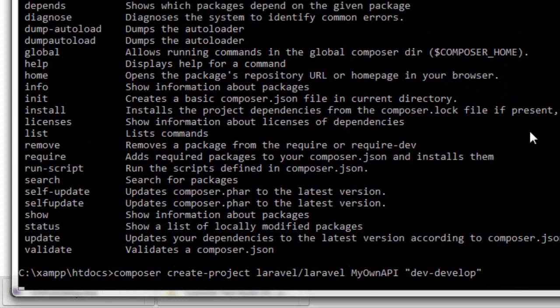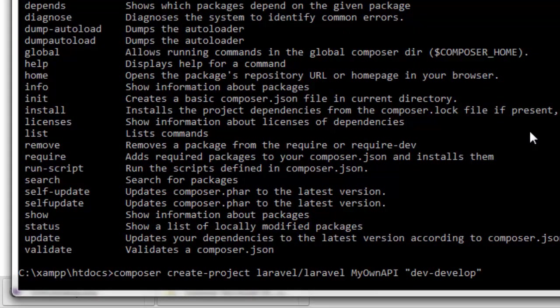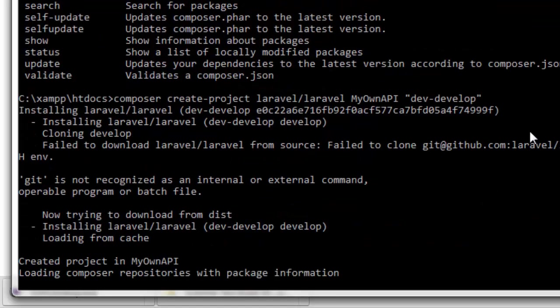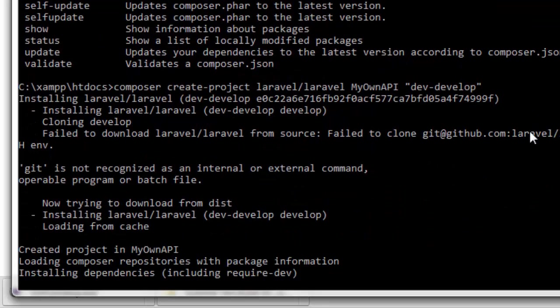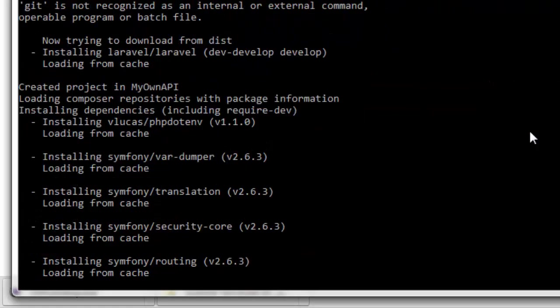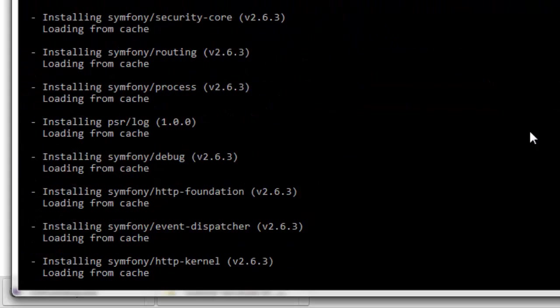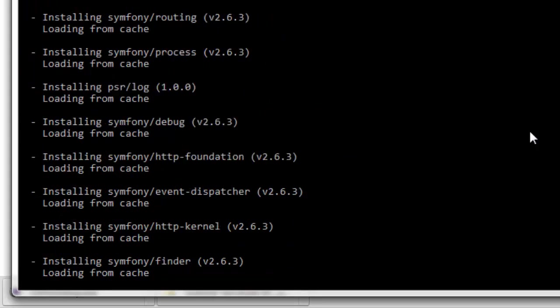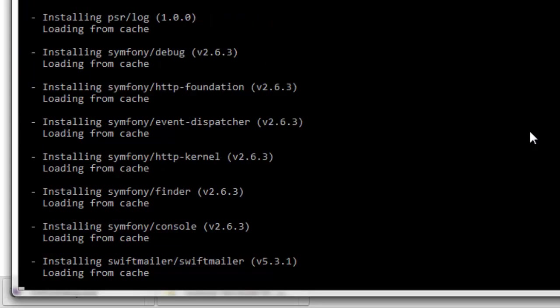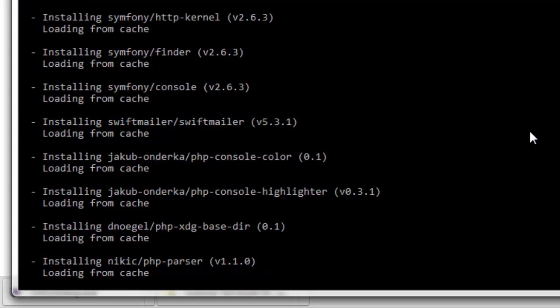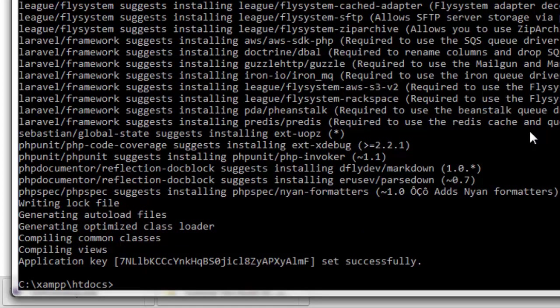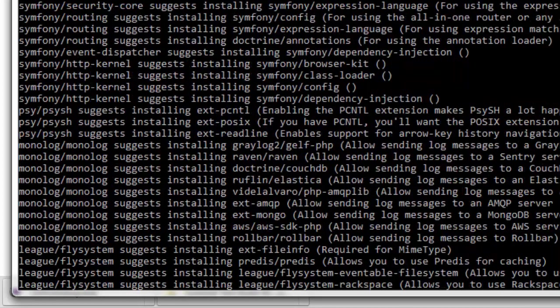The process is going to begin. Composer is going to install and download all the files. This process can take a little time depending on your luck, the speed of your internet, and the speed of the Composer server. So we have to be a little patient.